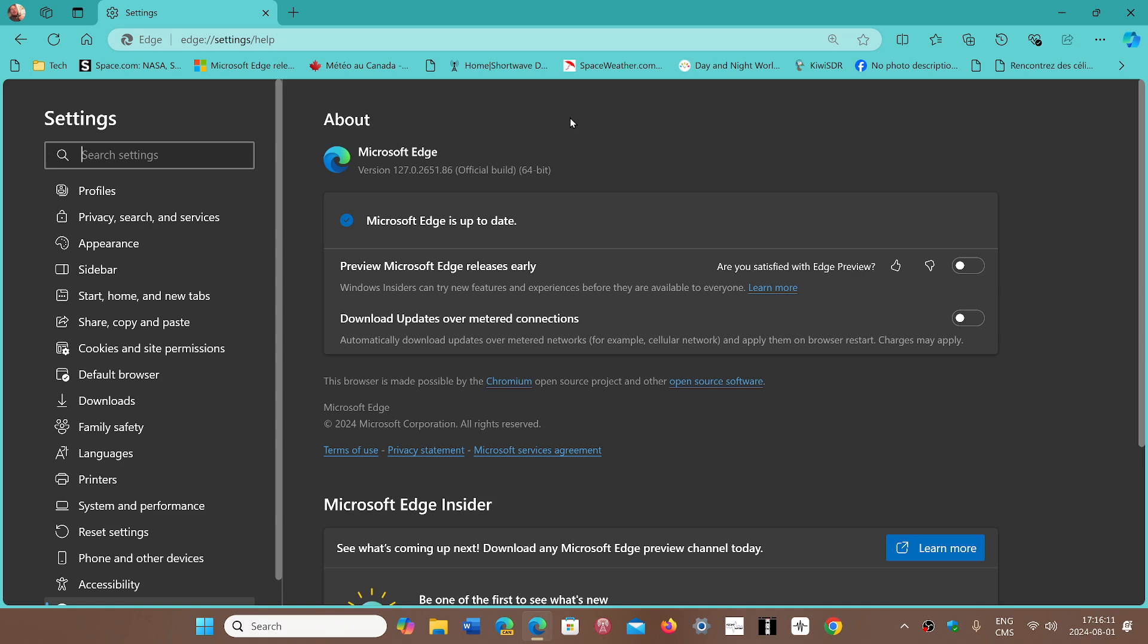A possible zero-day was exploited in the wild. Google doesn't mention a lot of info on it, but we think it's a pretty bad one, so just for security reasons, do update your Microsoft Edge browser.